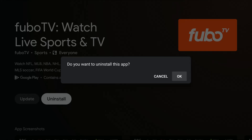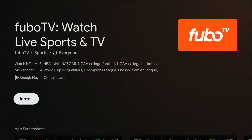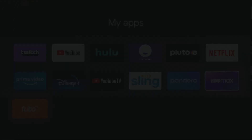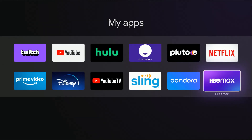It's going to ask you, do you want to uninstall this app? We're going to click okay, and then it'll just take a little bit of time for it to uninstall that particular application.